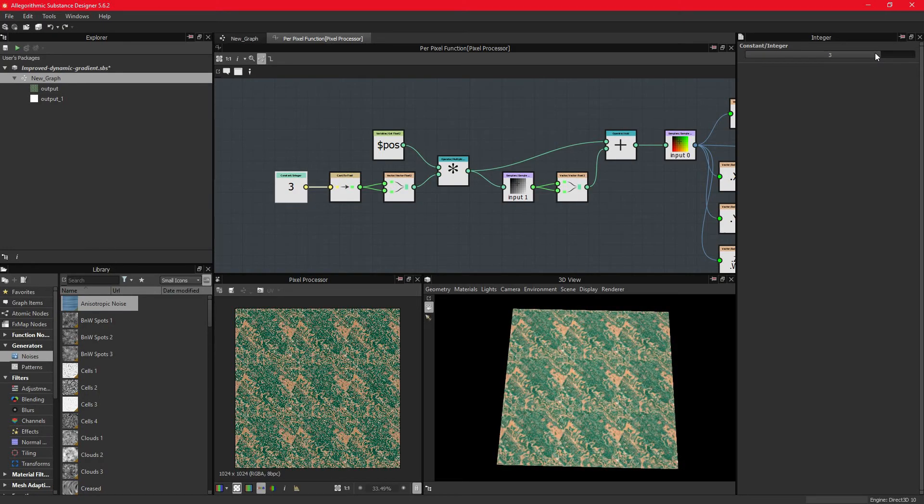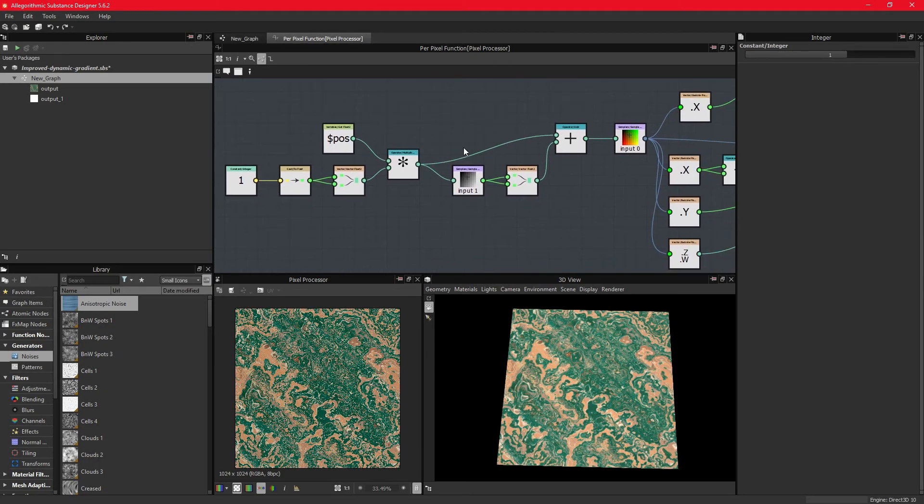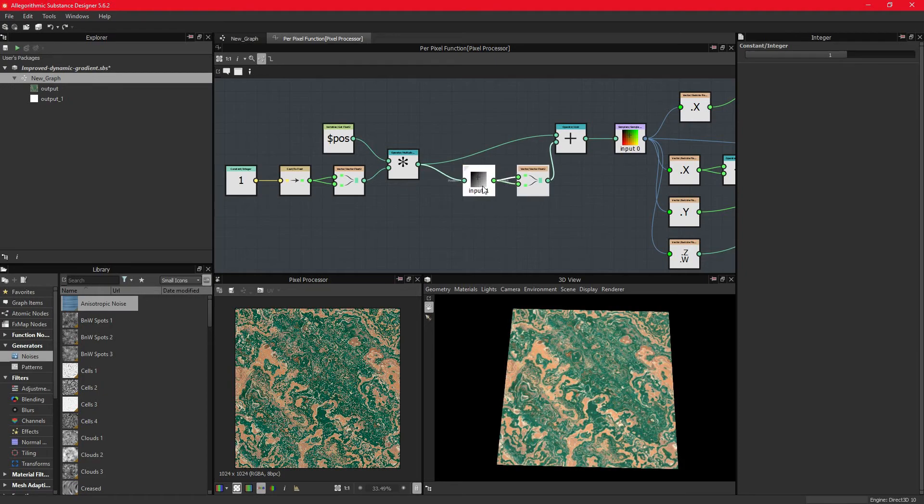We can also exaggerate and diminish the translation by utilizing a multiplier to increase or decrease the offset. For this, we need a multiplier node and a float node.